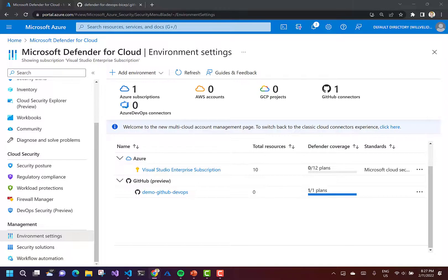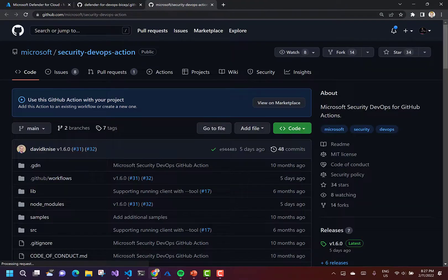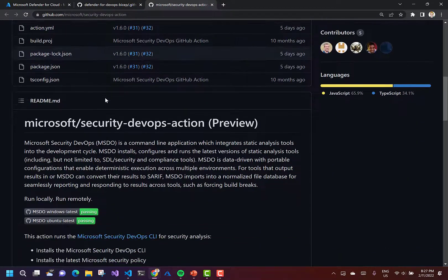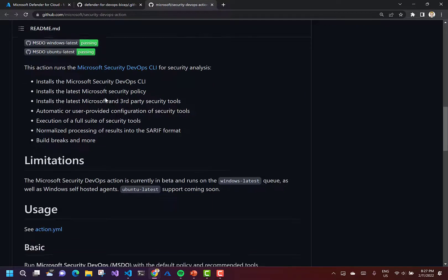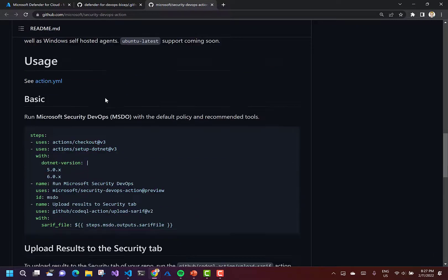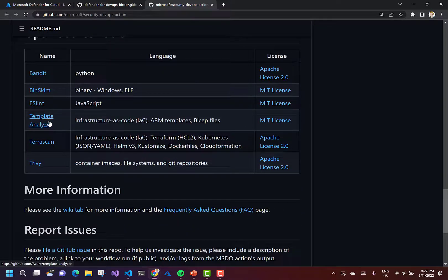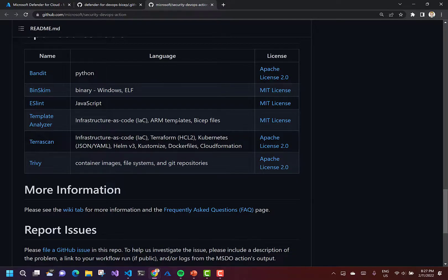This is a CLI application that integrates static analysis tools into our development lifecycle. Security DevOps uses a couple of open source tools, but the one we're interested in is the template analyzer. This will scan our BICEP code and ARM templates for best practice violations and any security vulnerabilities within our BICEP code.